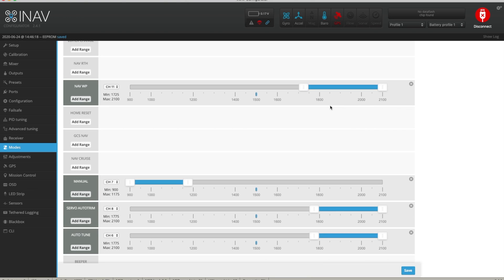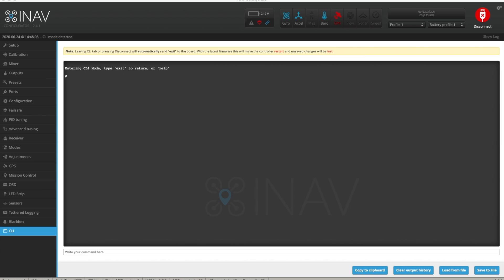Before testing in the field, there are three CLI settings I want to bring to your attention. The first is NAV WP Safe Distance. The first waypoint in the mission should be closer than this value, which is in centimetres and defaults to 10,000 — that's 100 metres. With that default, you have to be within 100 metres of your first waypoint to activate it. I've increased mine to 50,000, meaning I can be 500 metres away and it will still activate. If you're trying to activate a waypoint mission and it's simply not starting, this could be one of the causes.